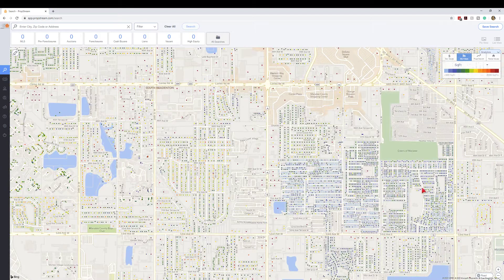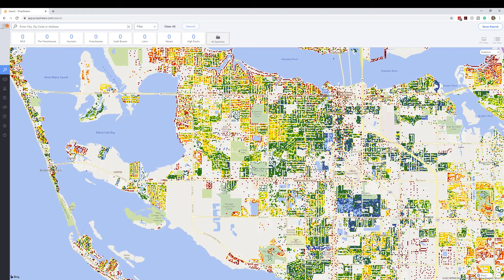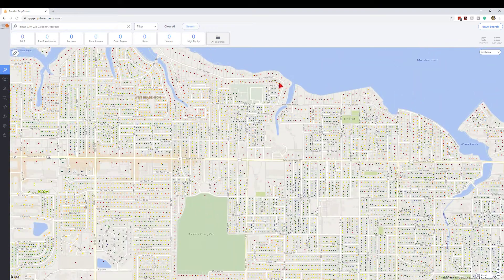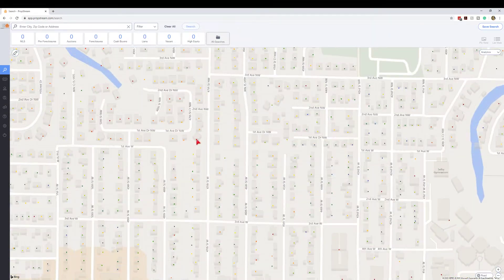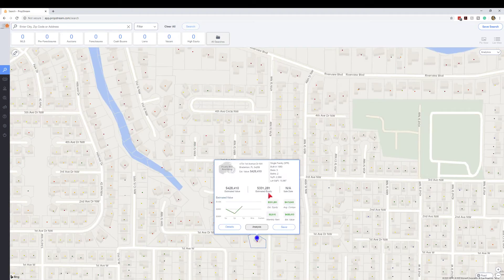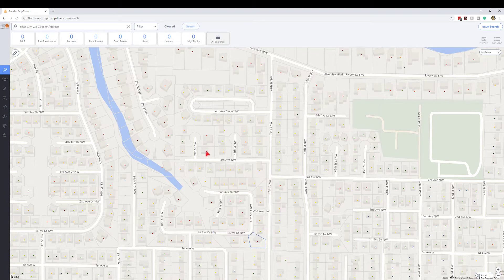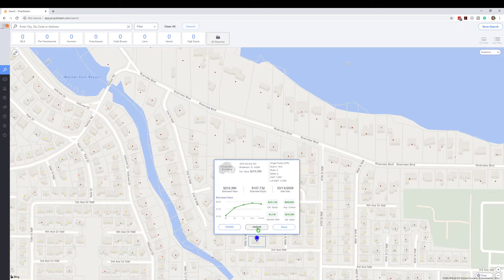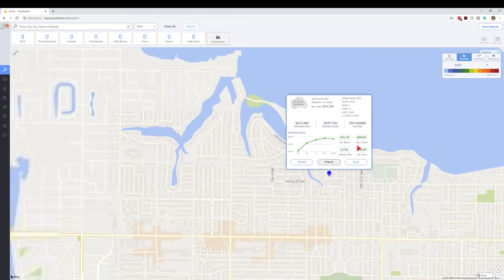Typically, coastal properties are larger homes, and you can see those are going to be 3,000-plus square feet. If you're curious about a specific property, you can click on most properties to verify. Zooming into one coastal property here, it shows 2,900 square feet. Clicking on a blue dot inland shows 1,200 square feet. So around 1,500 square feet puts you in the greens, and under 1,500 you enter the blues.